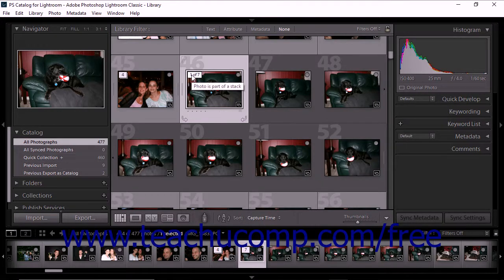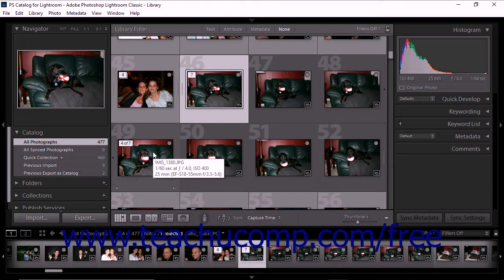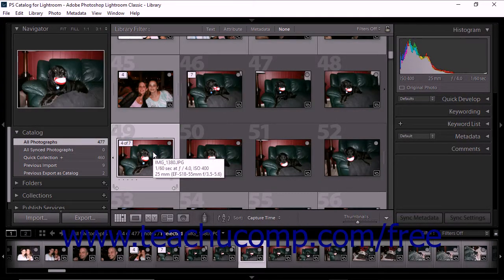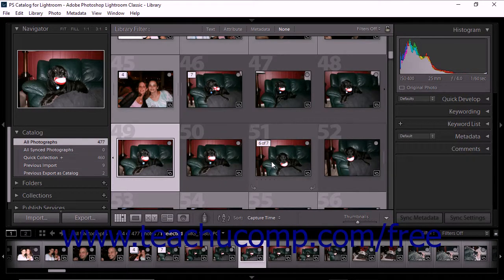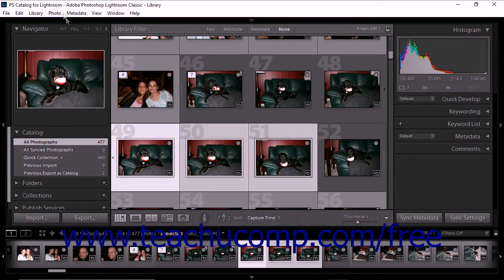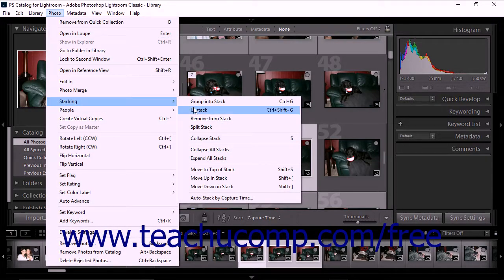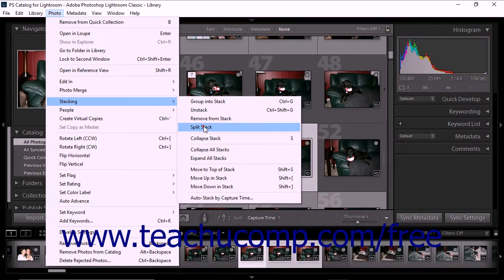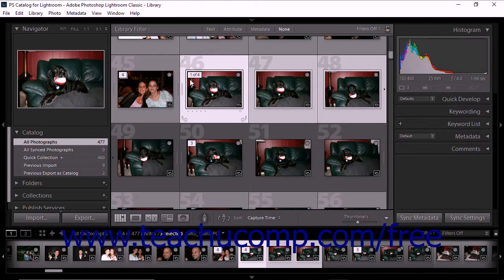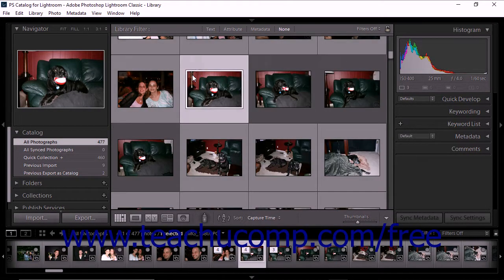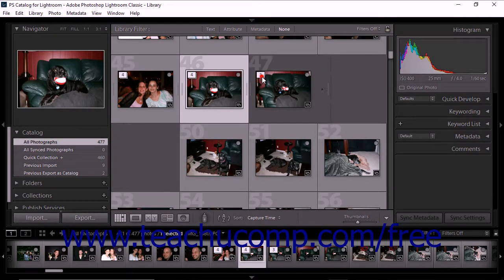You can also split an existing stack into two stacks. To split a stack, first expand the stack in the library module's grid view or film strip. Next, click to select the photos within the stack that you want to move into a new stack. Then select Photo, Stacking, Split Stack from the menu bar. Your selected photos are moved into a new stack and the unselected photos remain in the original stack.